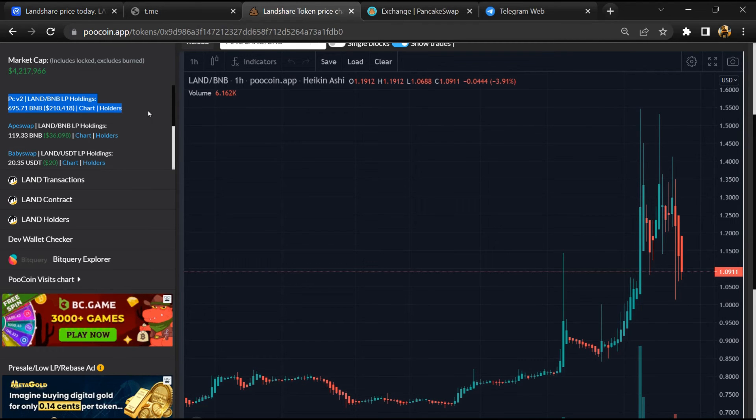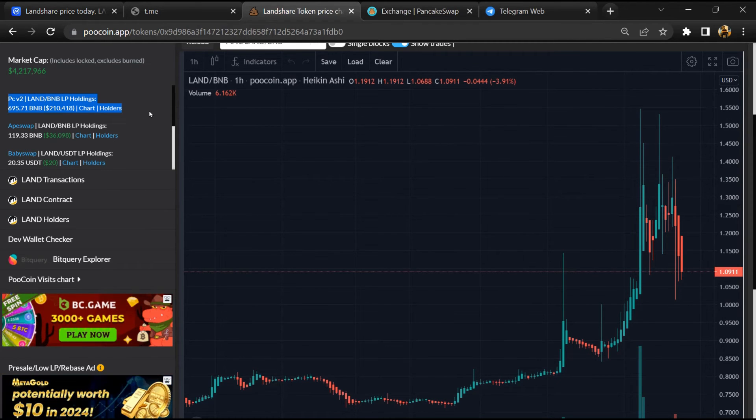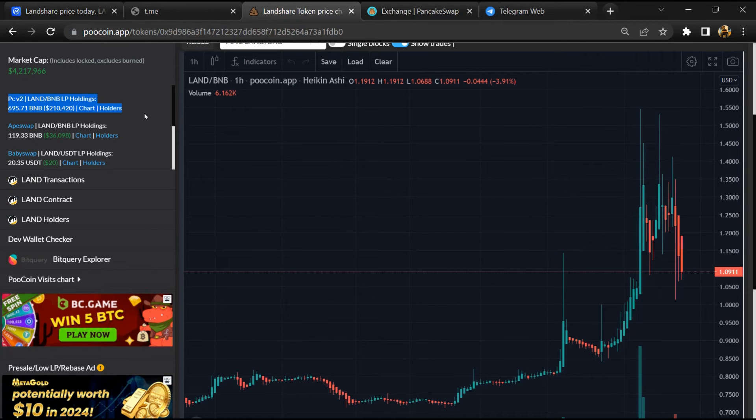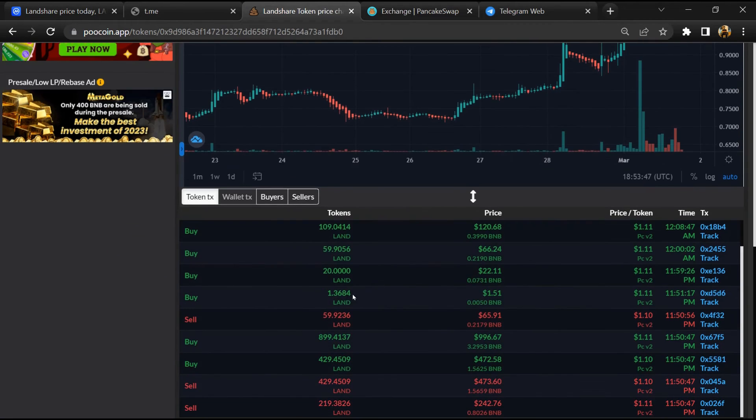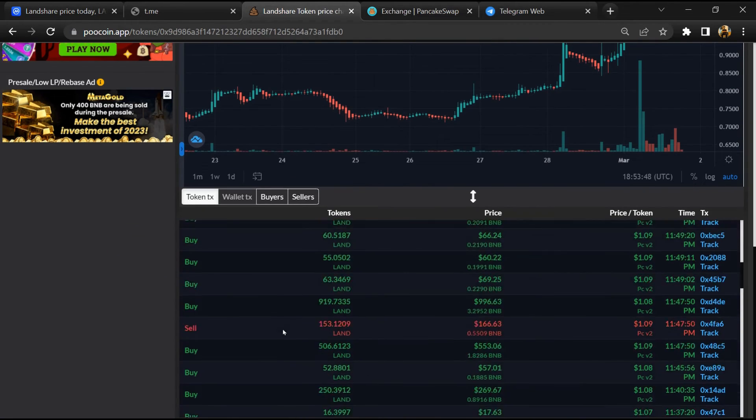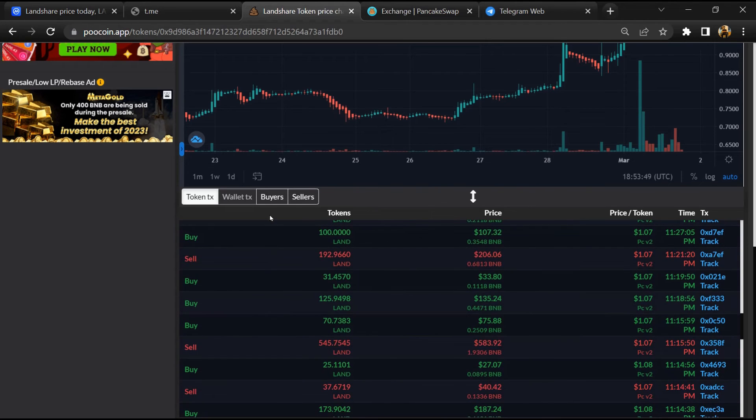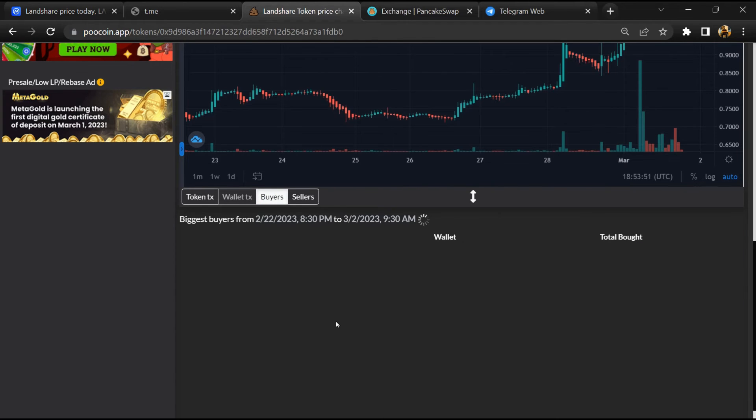So here you can see the liquidity pool amount, and here you can check the buying and selling activity of this token.